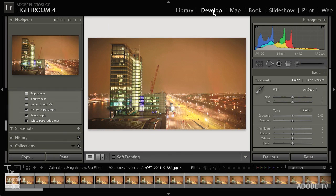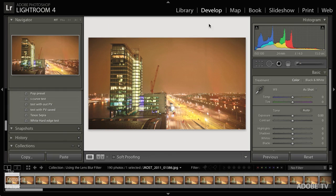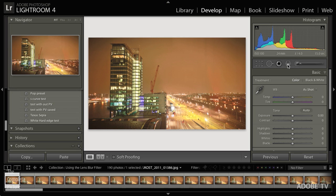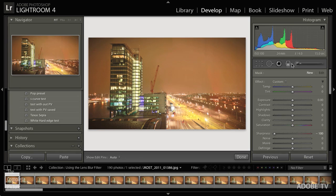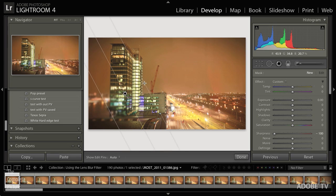For example, an easier way might be just to move over here into the develop module in Lightroom or use the camera raw dialog box and use either one of the selective adjustments, either the graduated filter or the adjustment brush. You could change your sharpness all the way down to negative 100, and then you can just click and drag, and you can see now that part of my image is blurred and part of it is in focus.